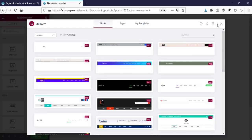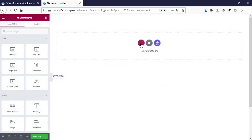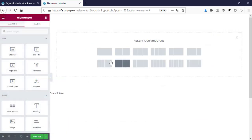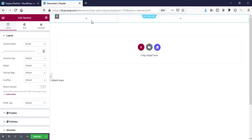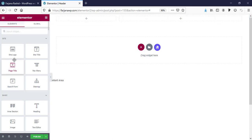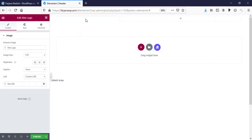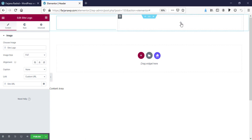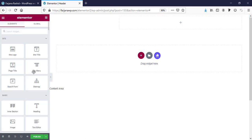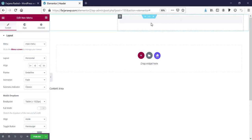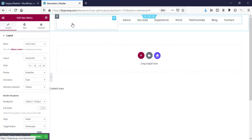Starting from scratch, add a new section and select a two-column structure where the left side will be the logo and the right side will be the menu. For the left side, add the Site Logo widget, and for the right side, add the Nav Menu widget. Both of these widgets come from Elementor Pro.